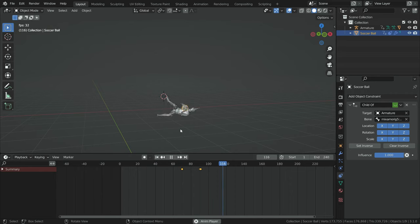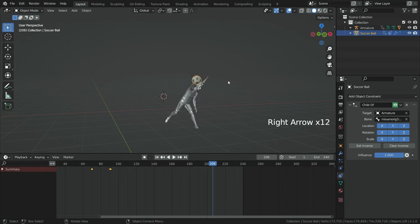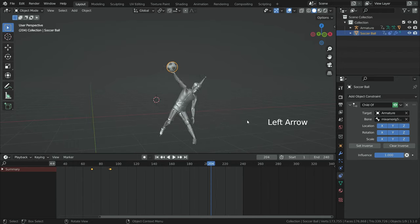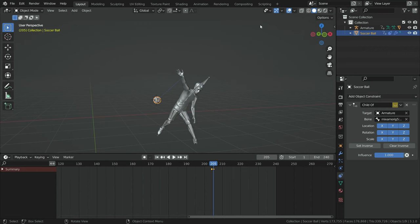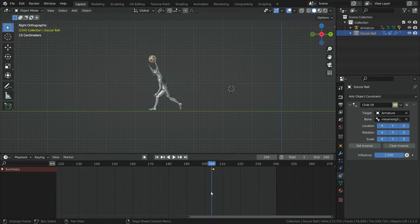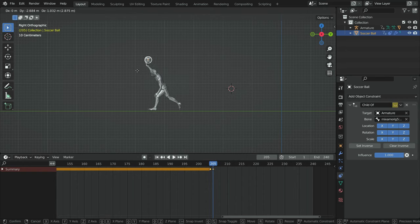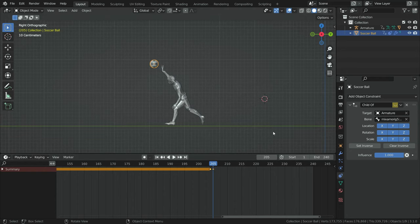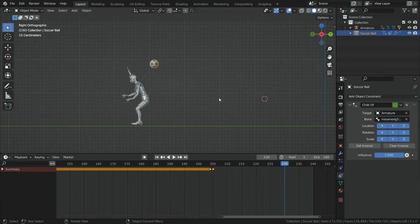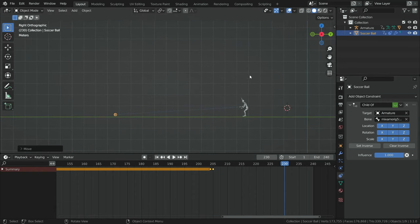Now we need to determine the frame where the character throws the ball. Press the right arrow key to go frame by frame — I think it is frame 205. Jump back to frame 204, go over the I icon and hit the I key. Then jump to frame 205, disable the constraint, and hit the I key again. Press Numpad 3 and switch to side view. Go back to frame 204, hit the I key on the viewport and add a location keyframe. Then jump to frame 205, move the ball back, hit the I key, and add another location keyframe. Go to frame 230, move the ball forward, hit the I key, and add one more keyframe. Let's play the animation — there we go.